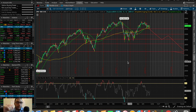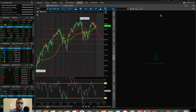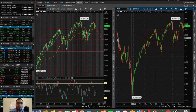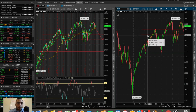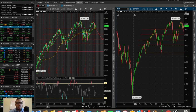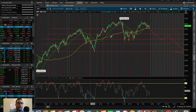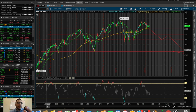Once you download Think or Swim, this is kind of what it's going to look like when you open it up. Initially you're not going to have indicators — for example if I pull up SPX, the S&P 500, you don't really see any moving averages, you don't see an RSI, you don't see an EMA. But once you set up all your indicators, you're going to have your chart here and watch lists on the left.